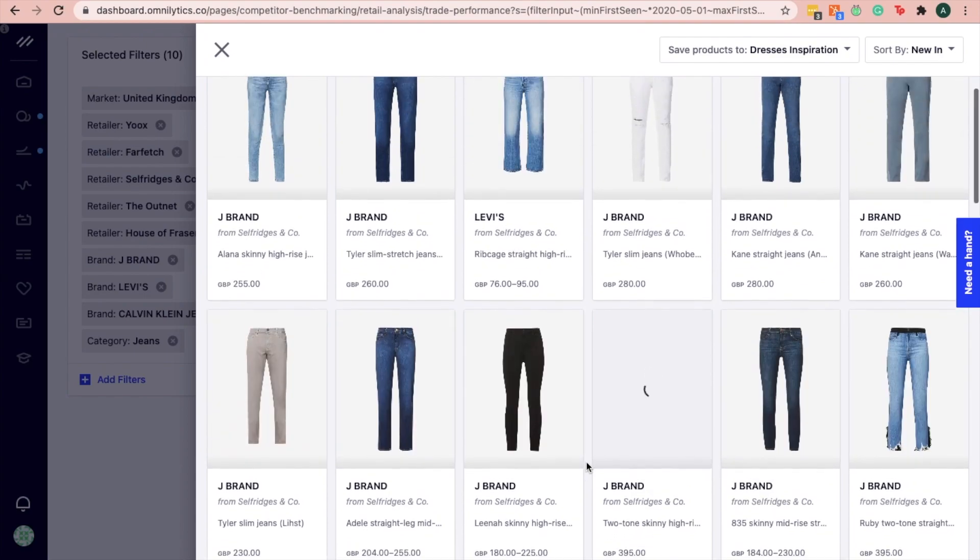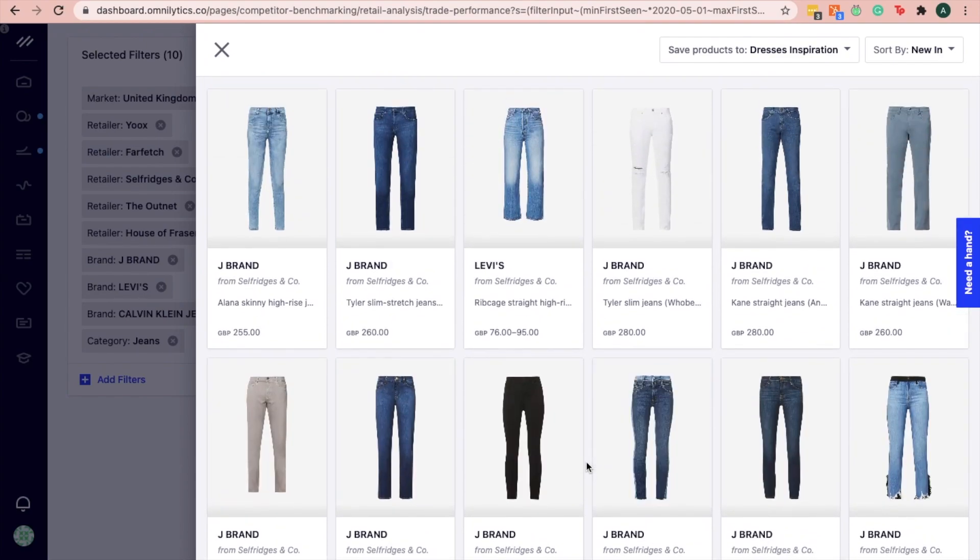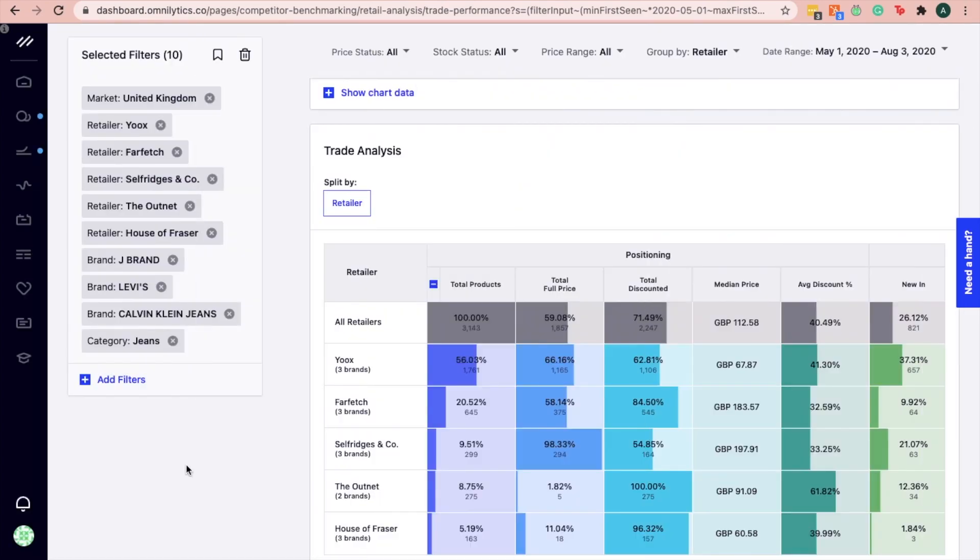And that's it! Identifying the right online distribution channel with strong performance for your brand's product is crucial to ensure you are allocating the right product at the right sales channel. This, in turn, will help your brand to maximize its sales potential.